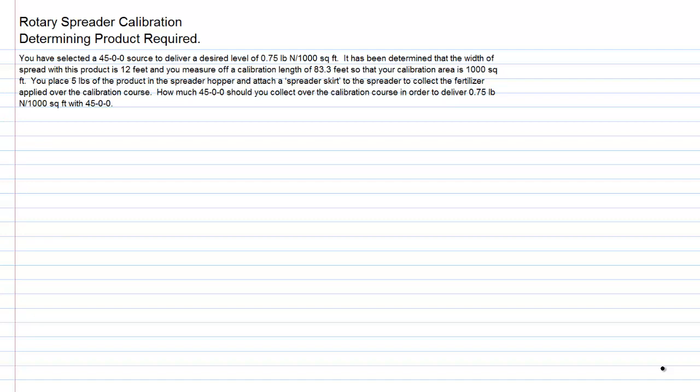We place 5 pounds of product in the spreader hopper, and we attach a spreader skirt to the spreader to collect the fertilizer that's going to be applied over the calibration course. We are going to collect the material rather than simply applying it to the calibration area. How much 4500 should be collected over the calibration course in order to deliver three quarters of a pound of nitrogen per thousand square feet?